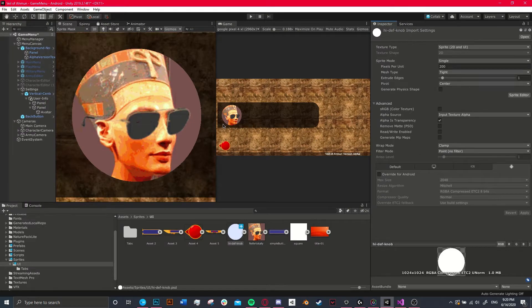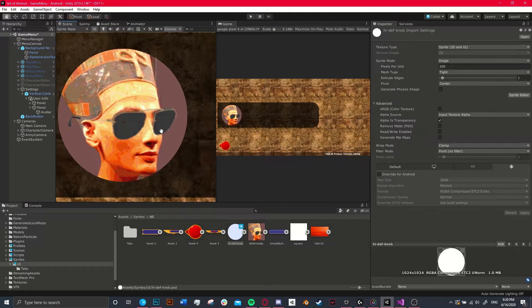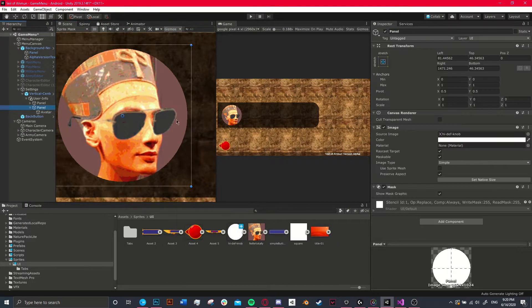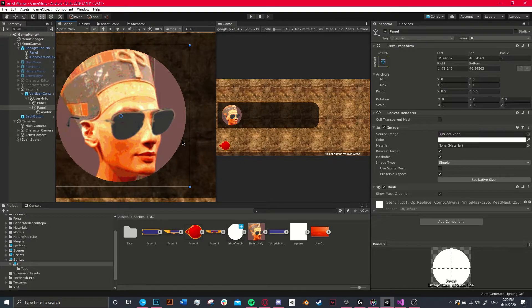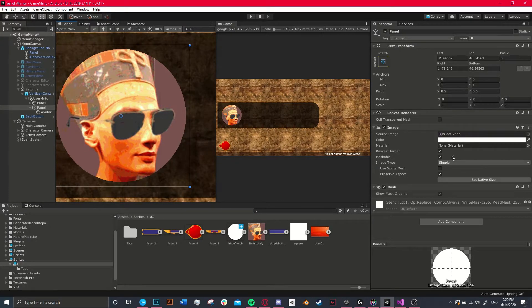And what that ended up creating is a really easily customizable rounded corners effect.